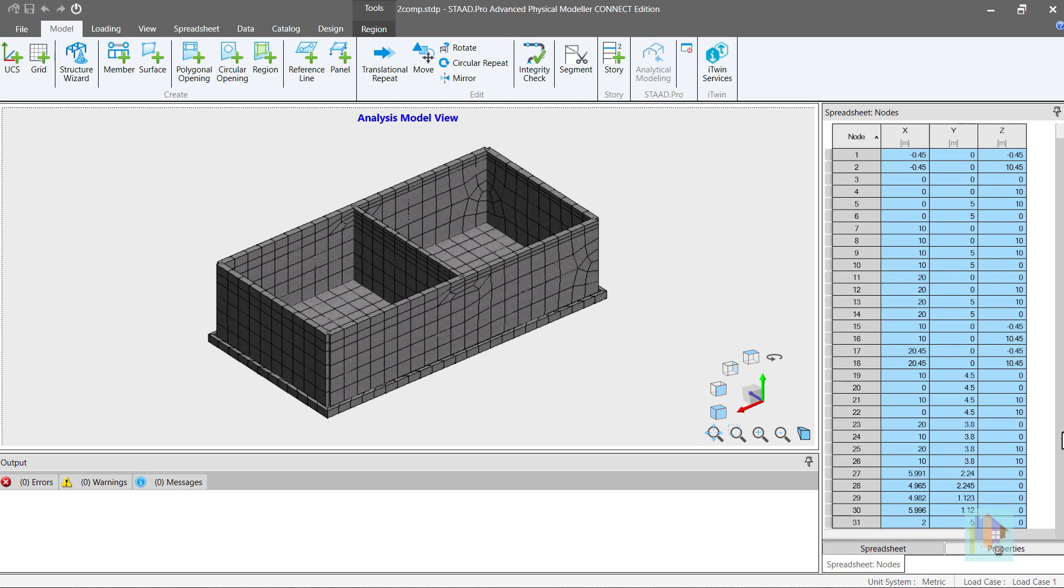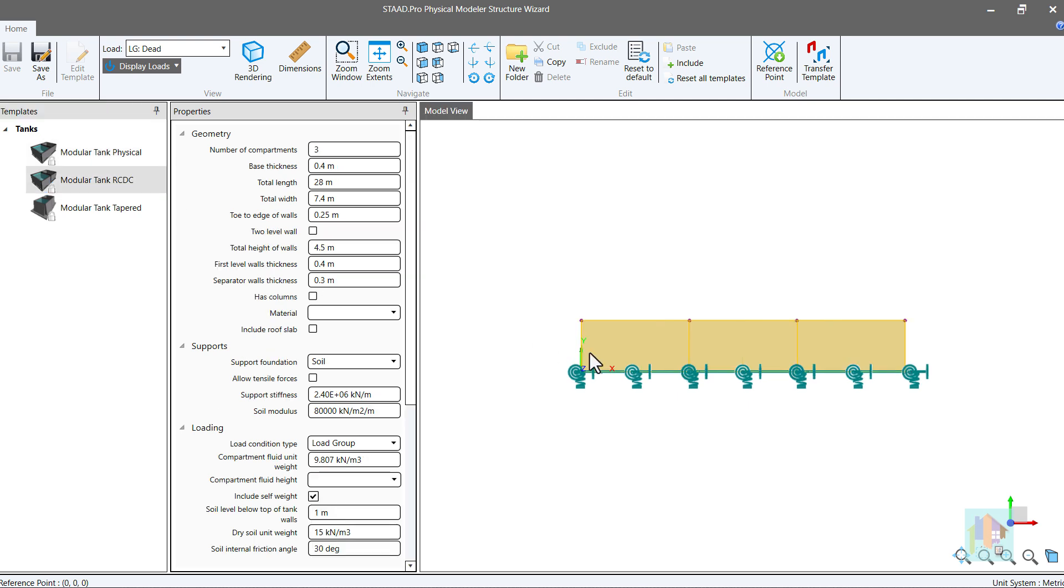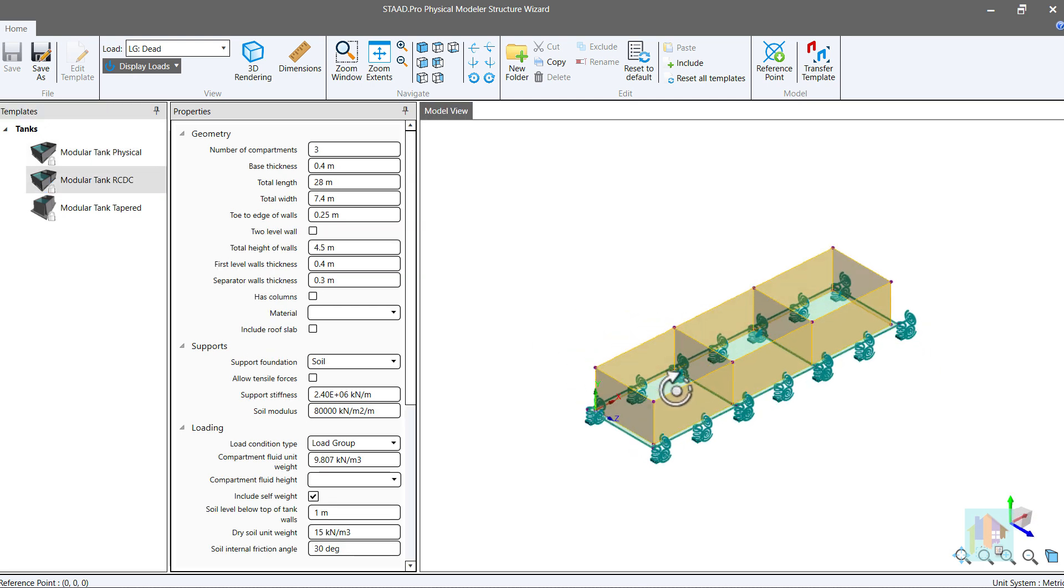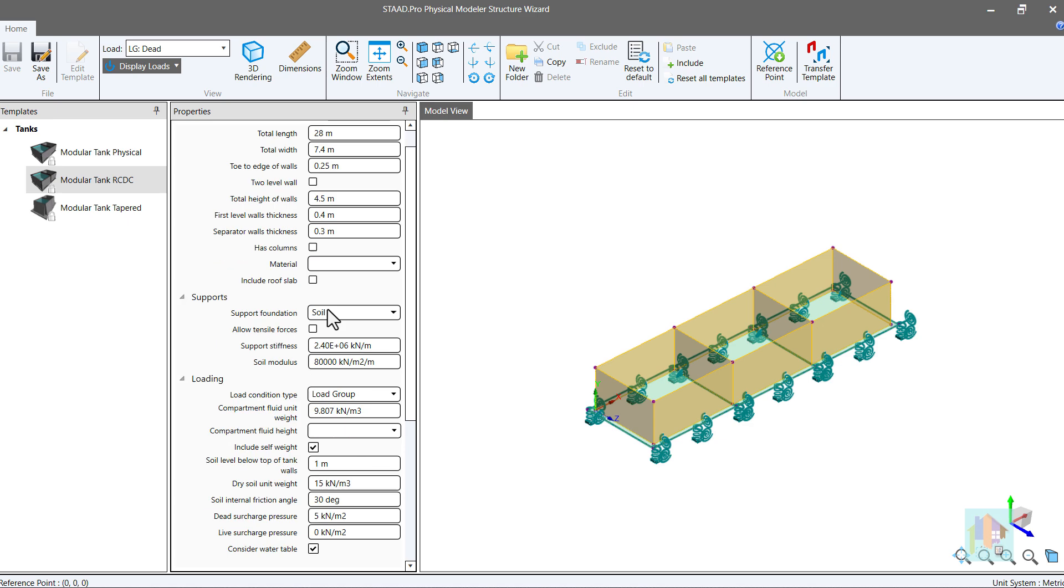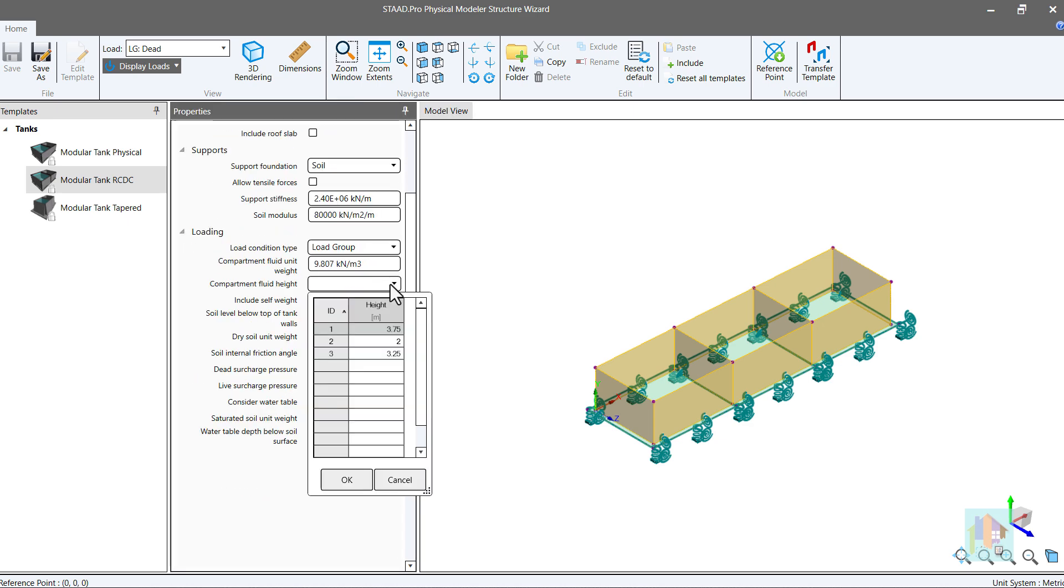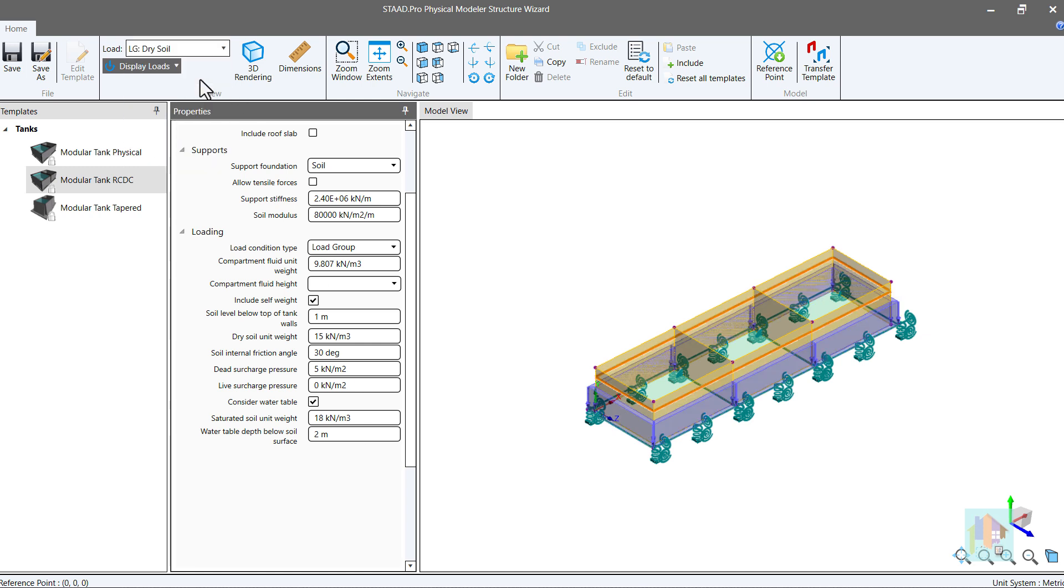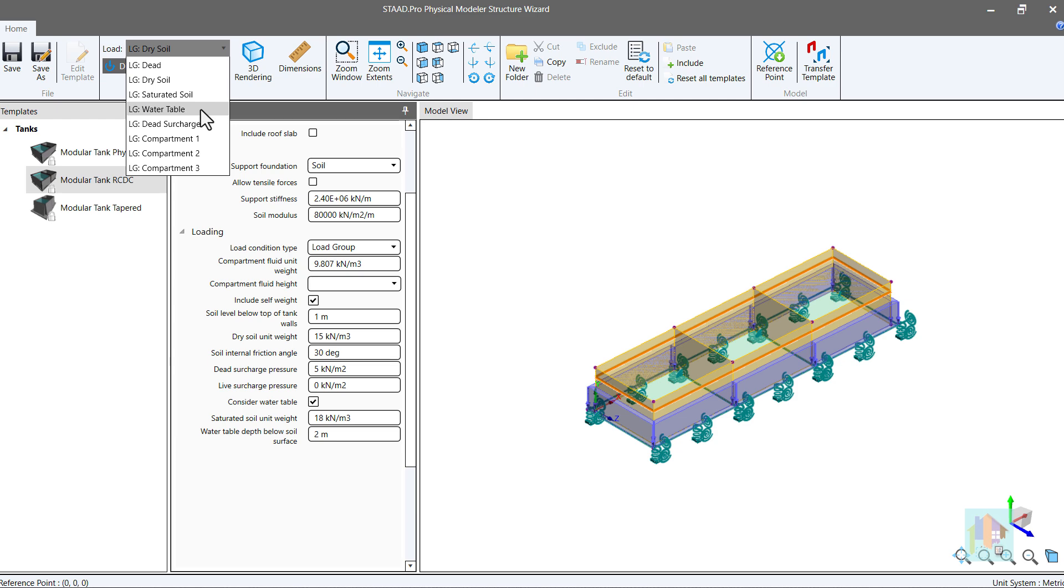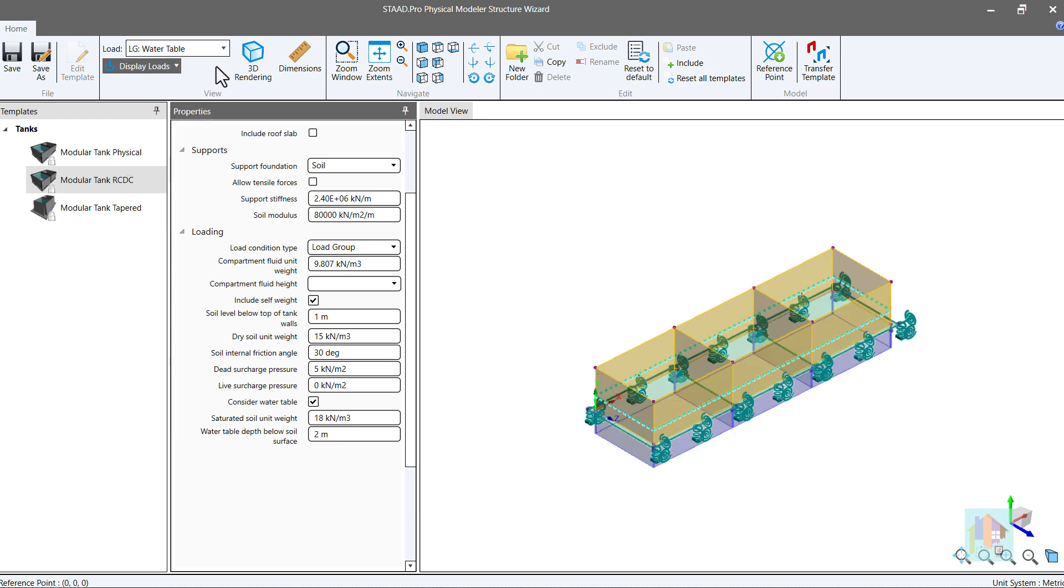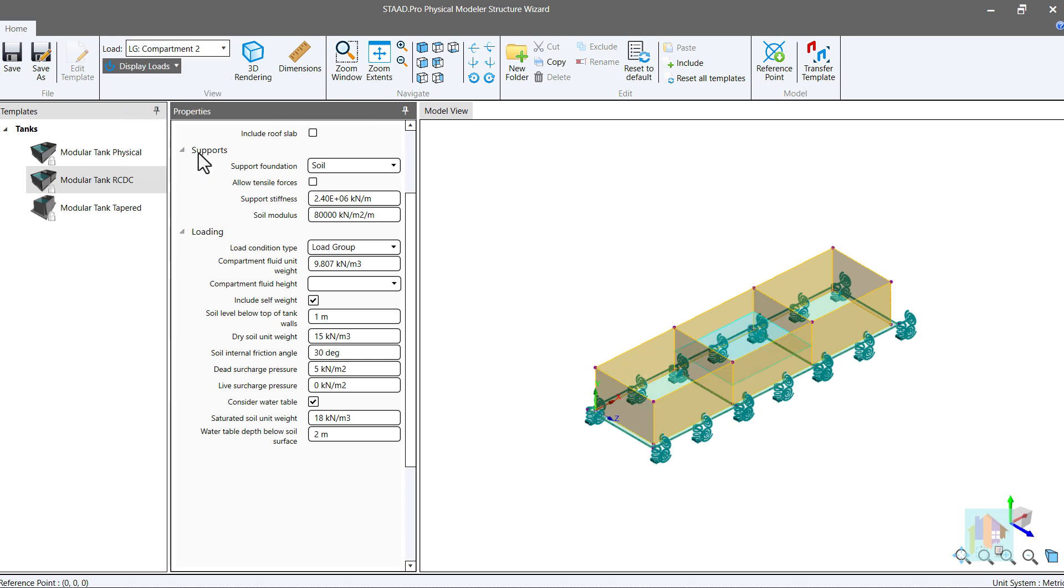In STAAD Physical Modeler, a new structure wizard is included using which we can model any underground or at-grade tank with finite element mesh. Here all beams and plates in different planes are connected properly to create the tank geometry. Also most of the gravity and lateral load including fluid and soil load are auto-generated based on depth of liquid in each compartment and soil, water table depth, except hydrodynamic load which is critical for design. These load heights are considered during mesh generation.